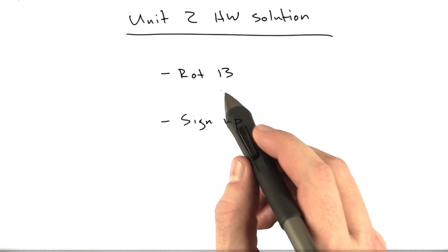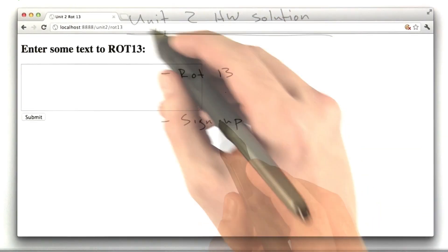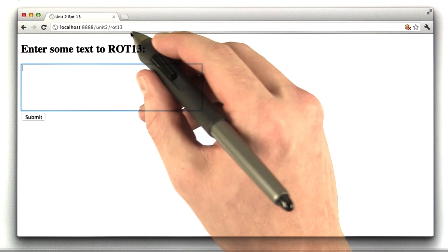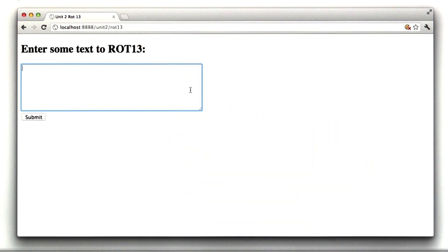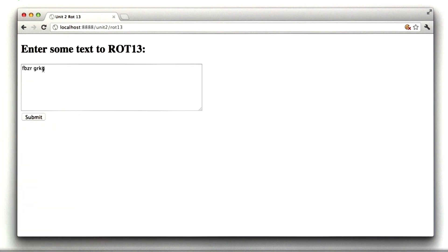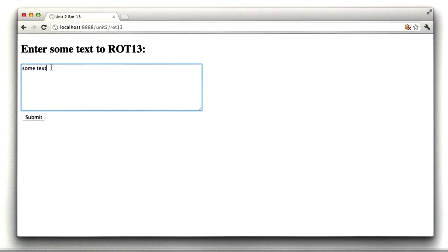So let's start with the rot13. Here's my rot13 running on my local machine here. I can type in some text, and if I submit, it gets rot13'd inside the text box, and if I submit again, it gets changed back to the original text, and that's how you know it's working.